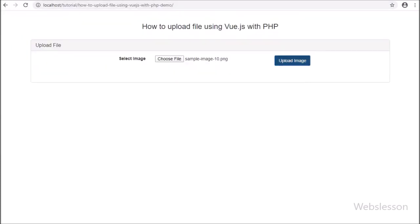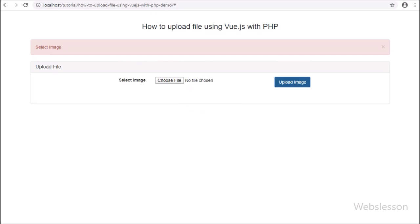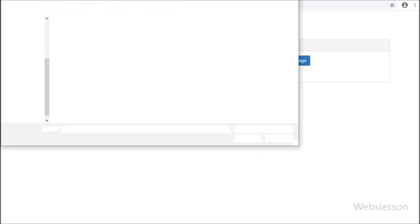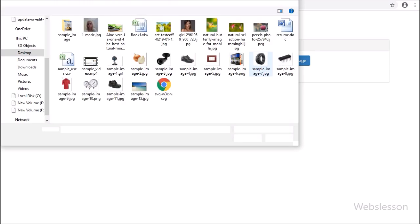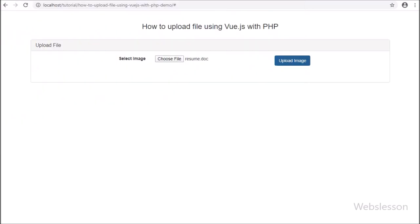In this tutorial, we have used the Axios package to send Ajax requests for uploading files, and we will send the selected file using a FormData object. In this video tutorial, you can find a step-by-step process for uploading a file using Vue JavaScript with PHP script.